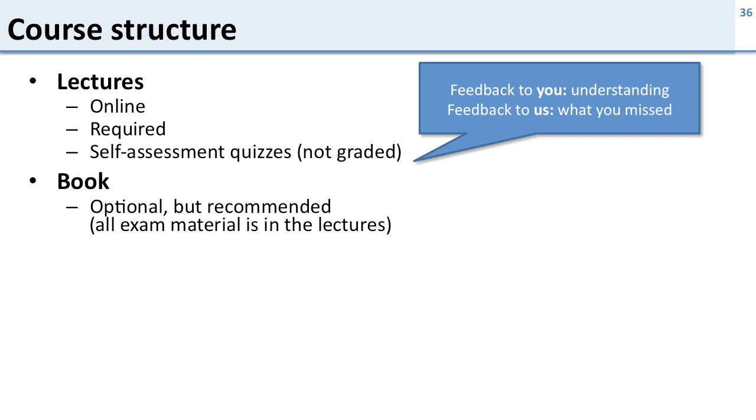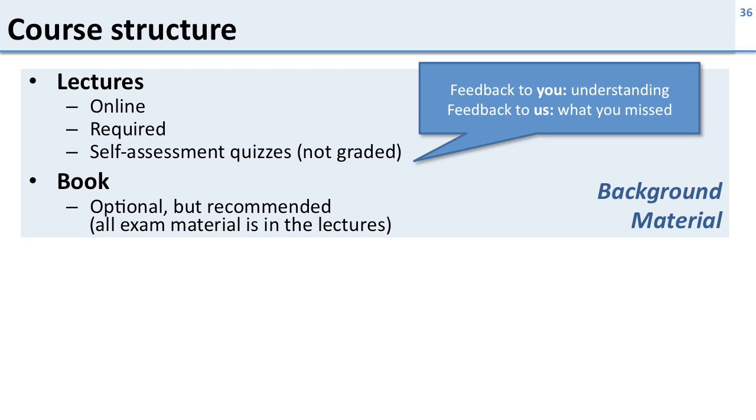The book is optional but recommended. It's a very good book, it's very easy to read. Now all the exam material for this class is in the lectures. You do not need the book but we recommend it. It's a good place to start, it's a good place to refresh. So this part right here, this is the background material in the class. So you do the lectures on your own, you read the book on your own. The lectures are required, the book is not.